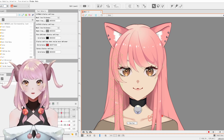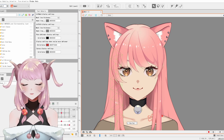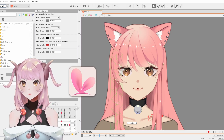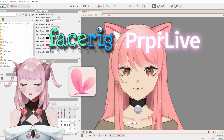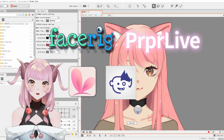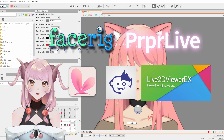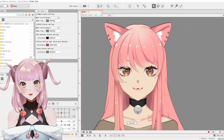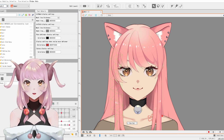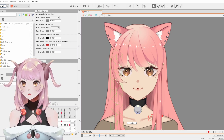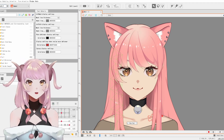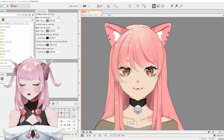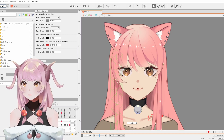Secondly, we can use Live2D modeling programs such as VTube Studio, FaceRig, PRPR Live, Anime (the new FaceRig), Live2D Viewer EX, and many more. They have basically plugins that allow you to use an exported Live2D model, and like I'm using right here, we can track our face. I use it on stuff like live streams or videos.